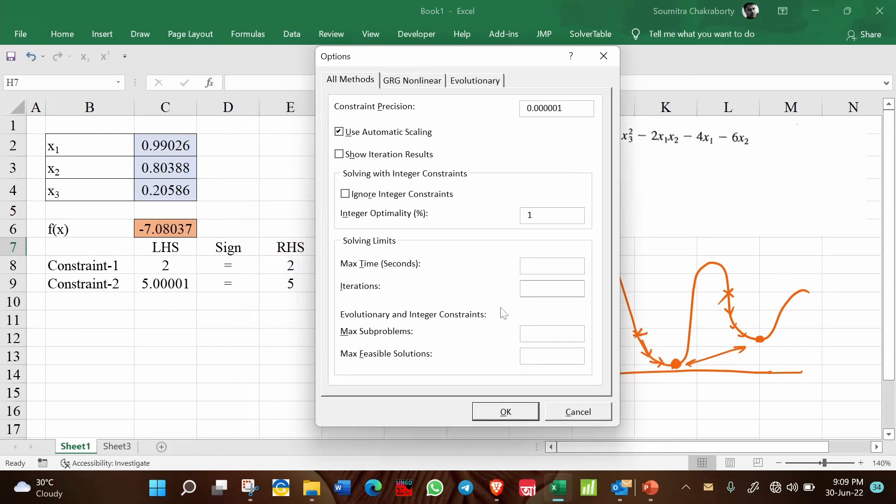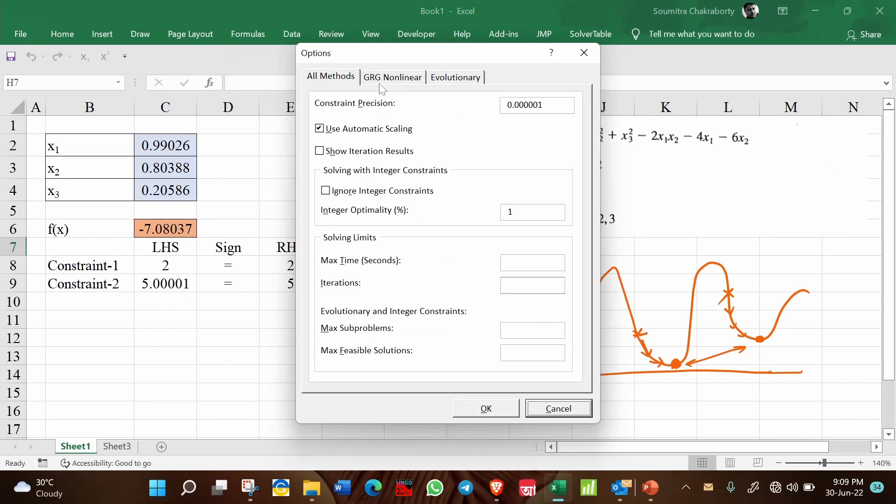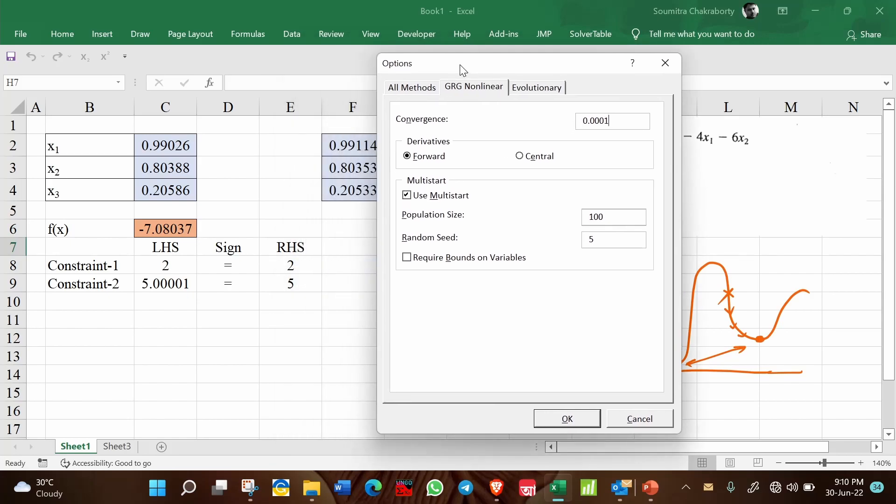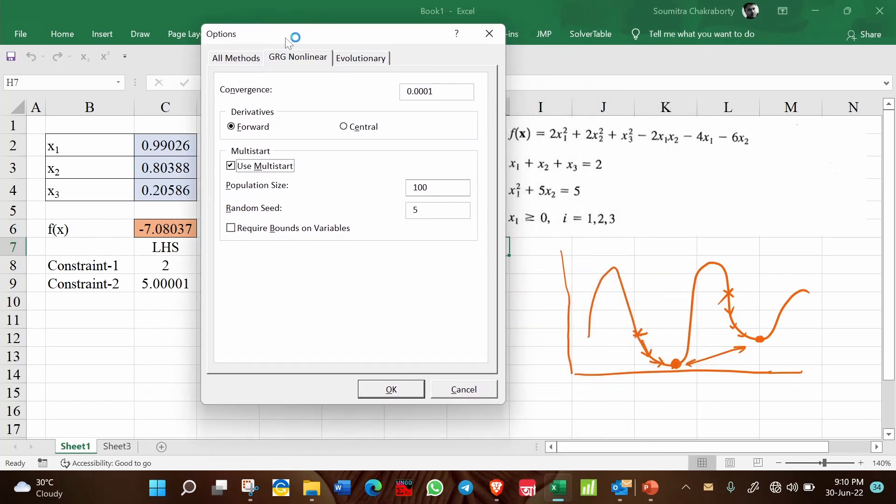Go there and under the GRG nonlinear tab, you will find first of all convergence. I will discuss what is convergence. Let us leave it for now. First of all, I want to discuss the multi-start part of it. So if you check this checkbox, use multi-start, then the solver will start from various starting points. Like this is one starting point, this is another starting point. So it will start from various starting points. And how many starting points? 100 starting points will be there. Obviously, if it is checked.